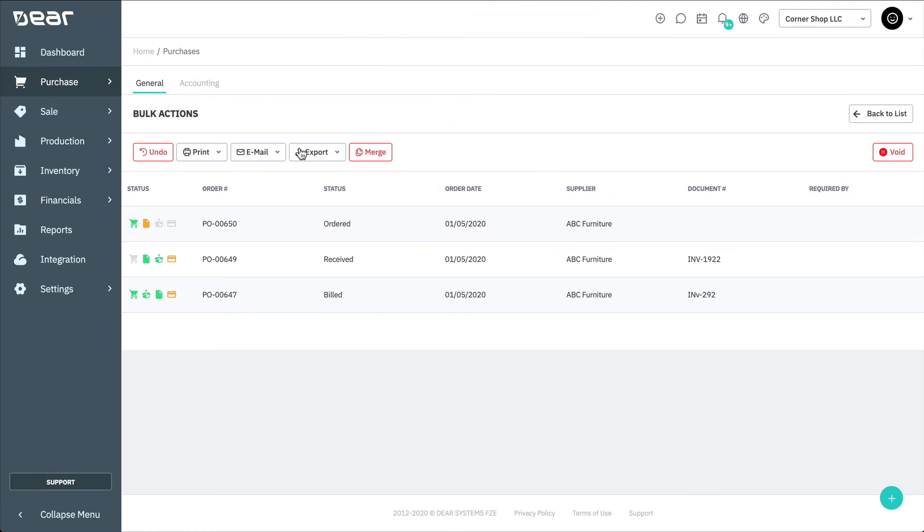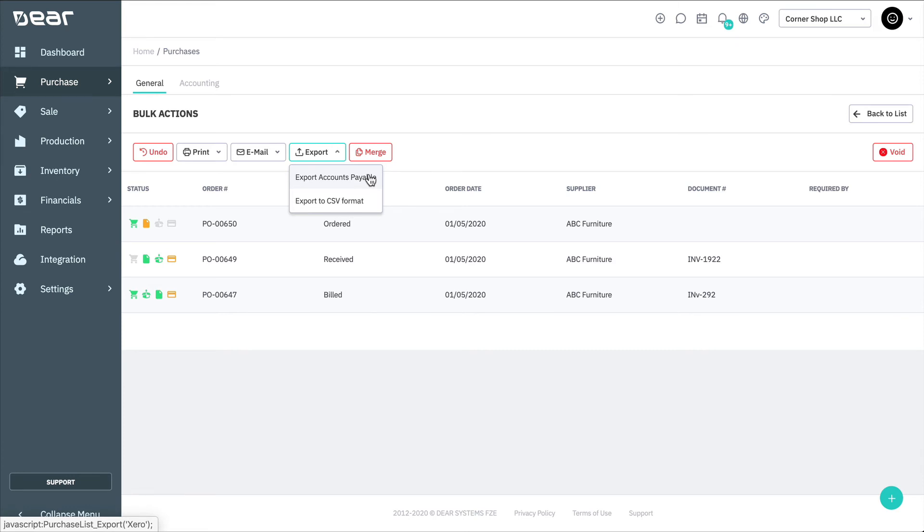Using Export, you can download information about the selected purchases to CSV files. When you export accounts payable, a single line per purchase will be exported to CSV, including basic information about the purchase. When you export to CSV format, shipment details will be exported to a CSV list only for selected purchases. The format contains more details about the purchases than the accounts payable.